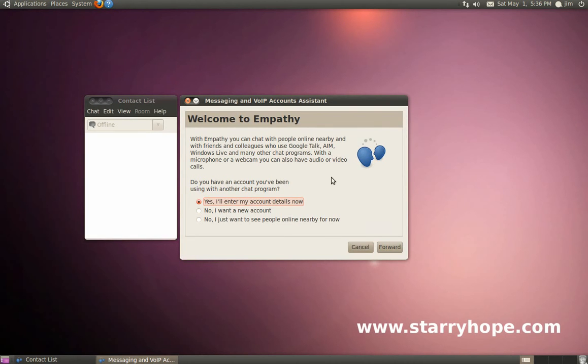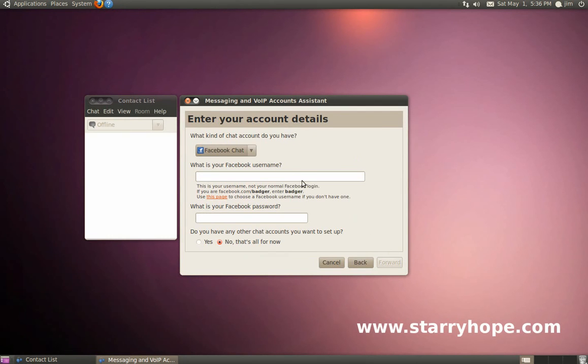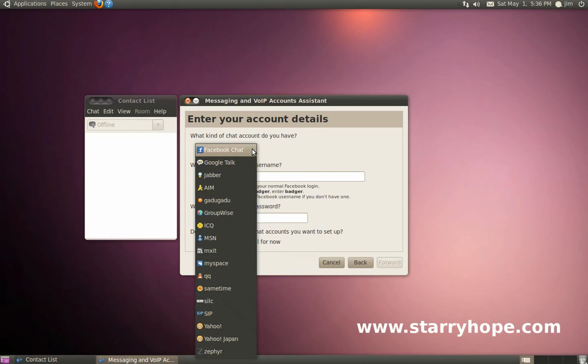First you'll see this screen with a little introduction to Empathy. Go ahead and click the Forward button. On the next screen, you're asked for your account details.